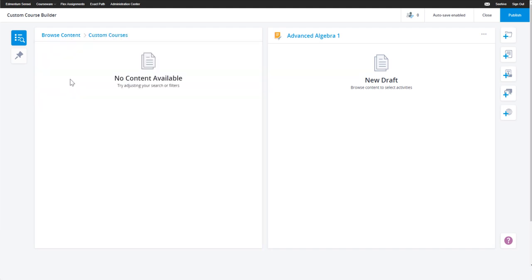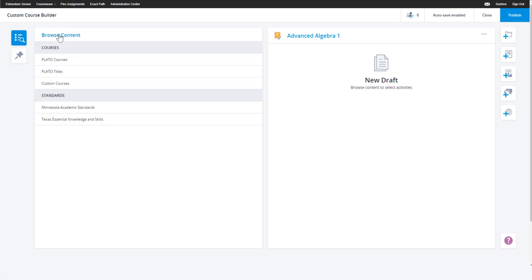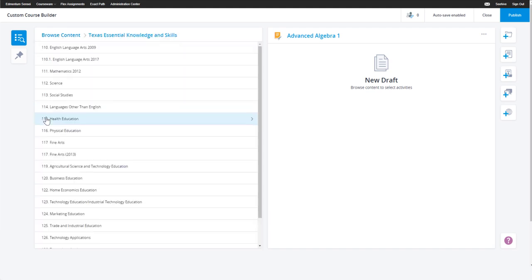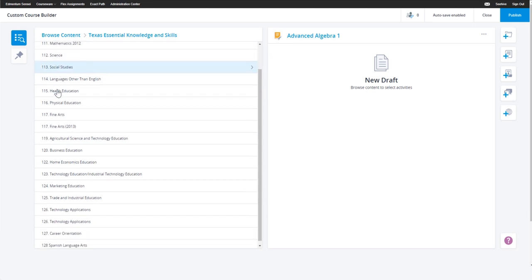You can also select from custom courses, which are custom courses that have previously been published in your account, or by browsing standards and selecting aligned content.